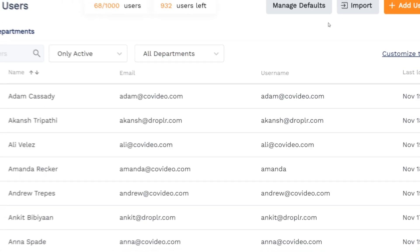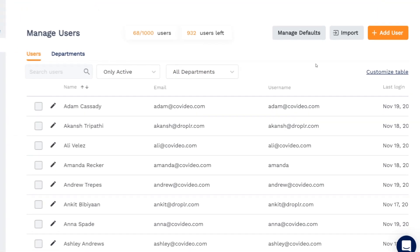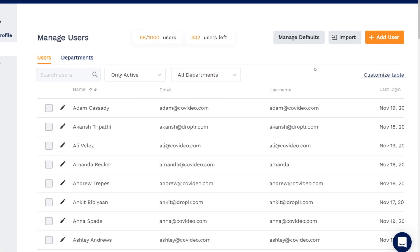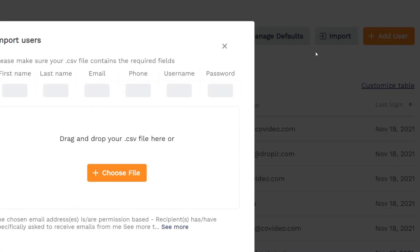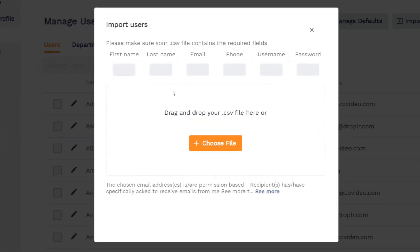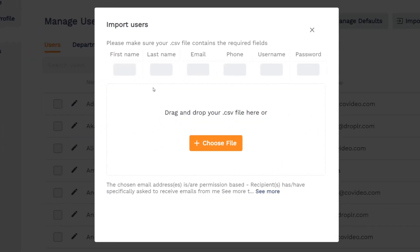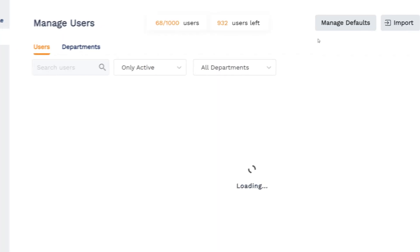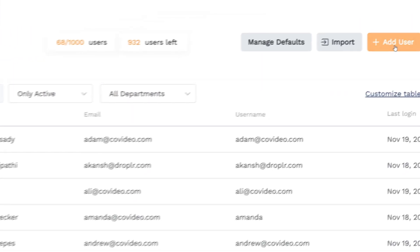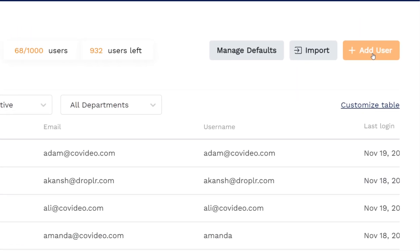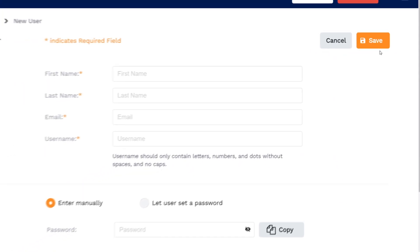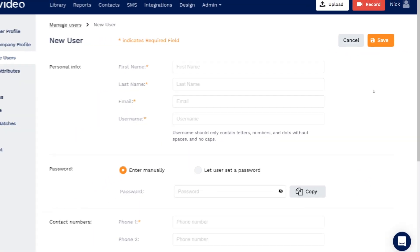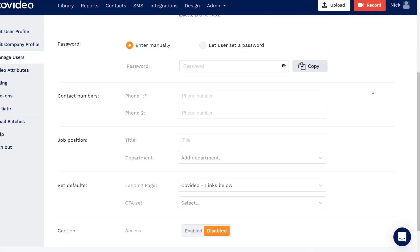There are two ways to add new users to your account. Import gives the option to upload a CSV file with your list of users. Just make sure it contains the required fields. Or, you can add users on an individual basis with the Add User option. Just fill out the necessary fields and click Save.